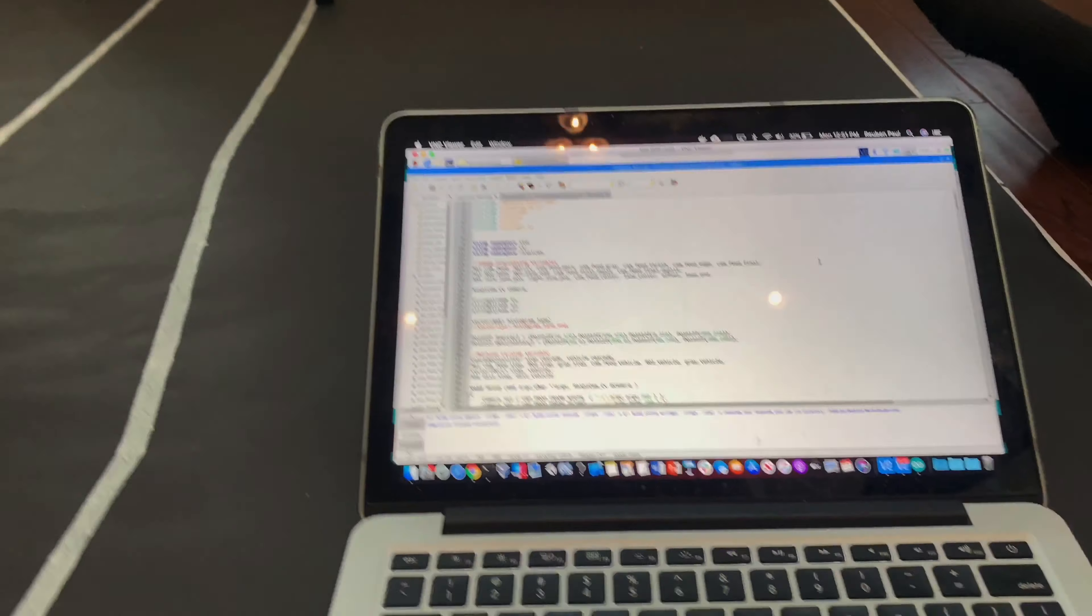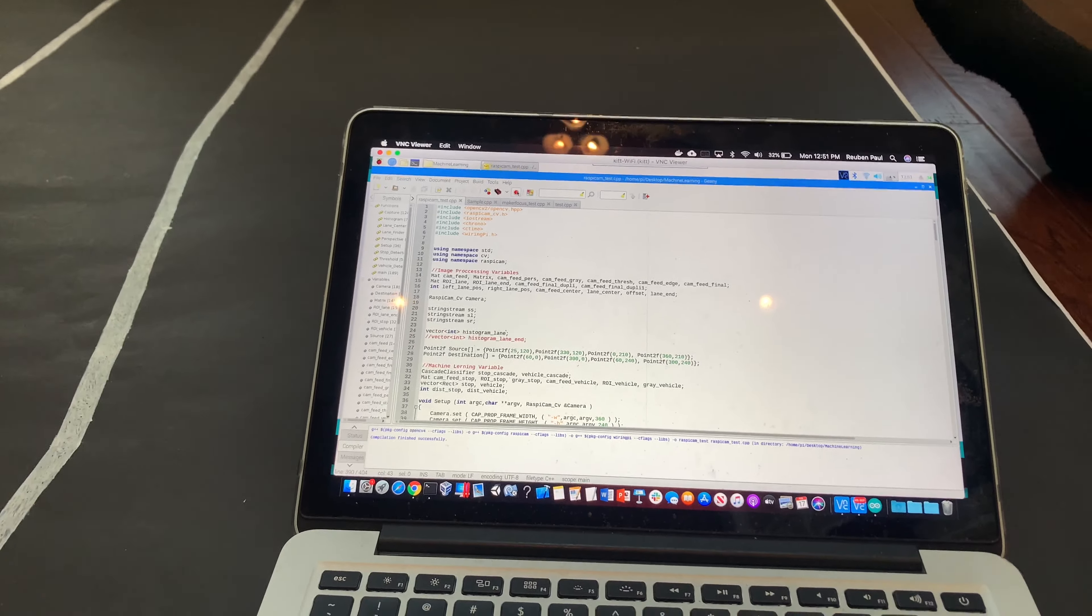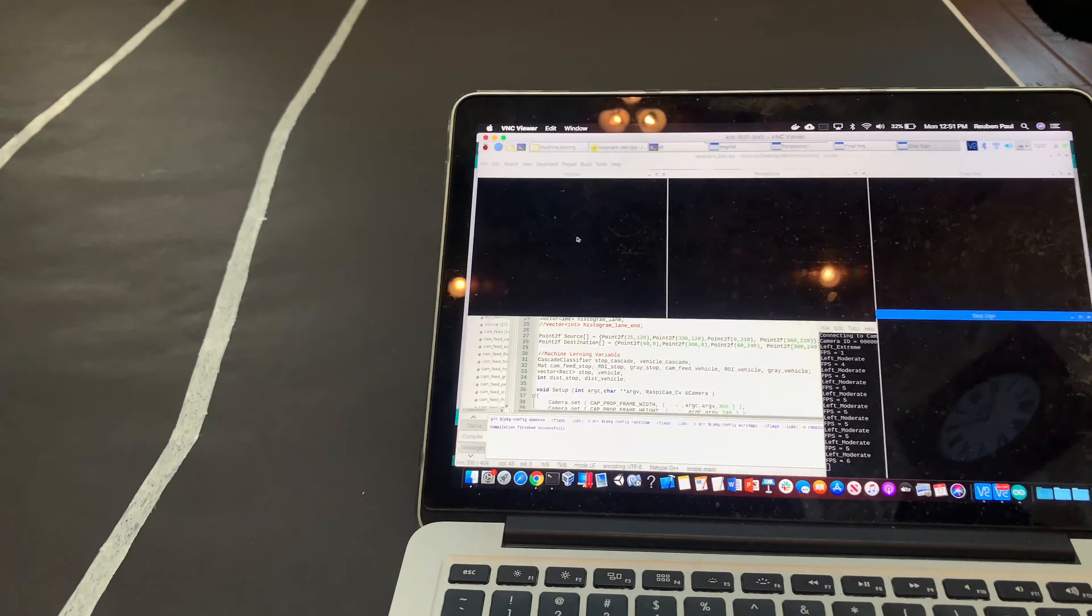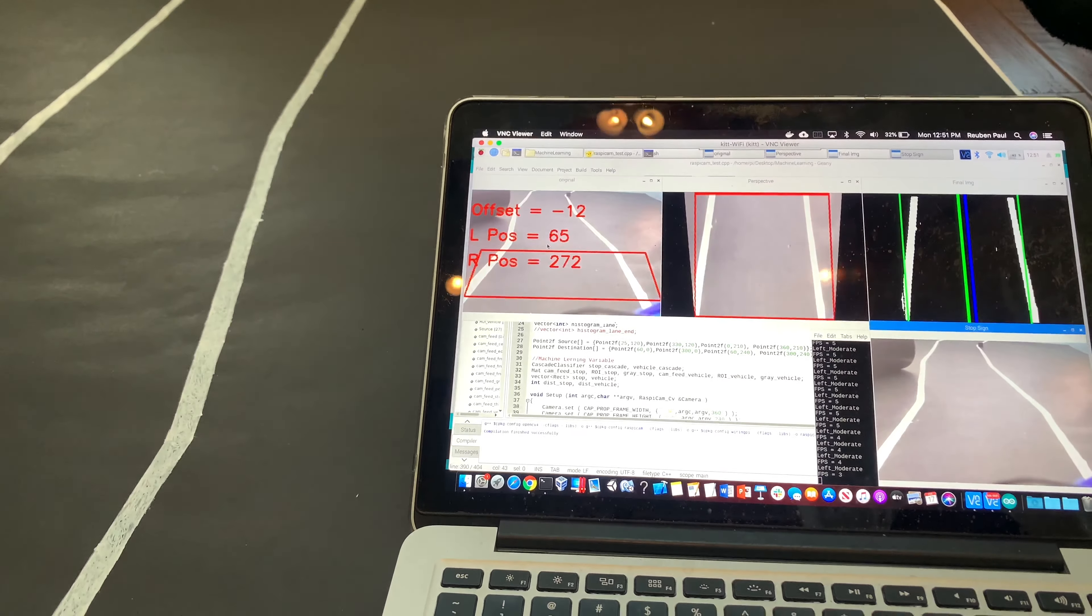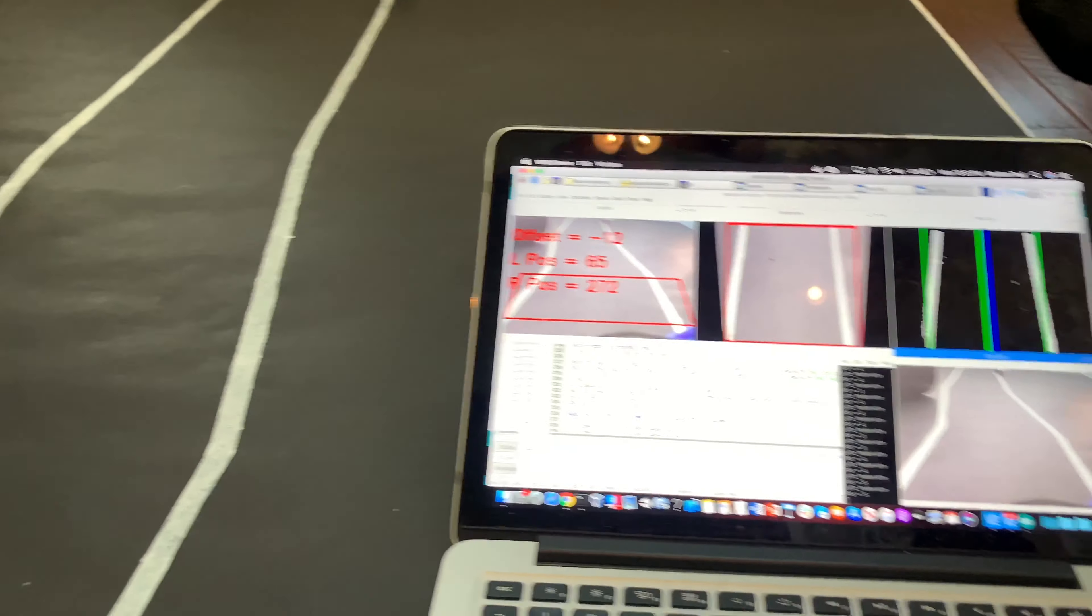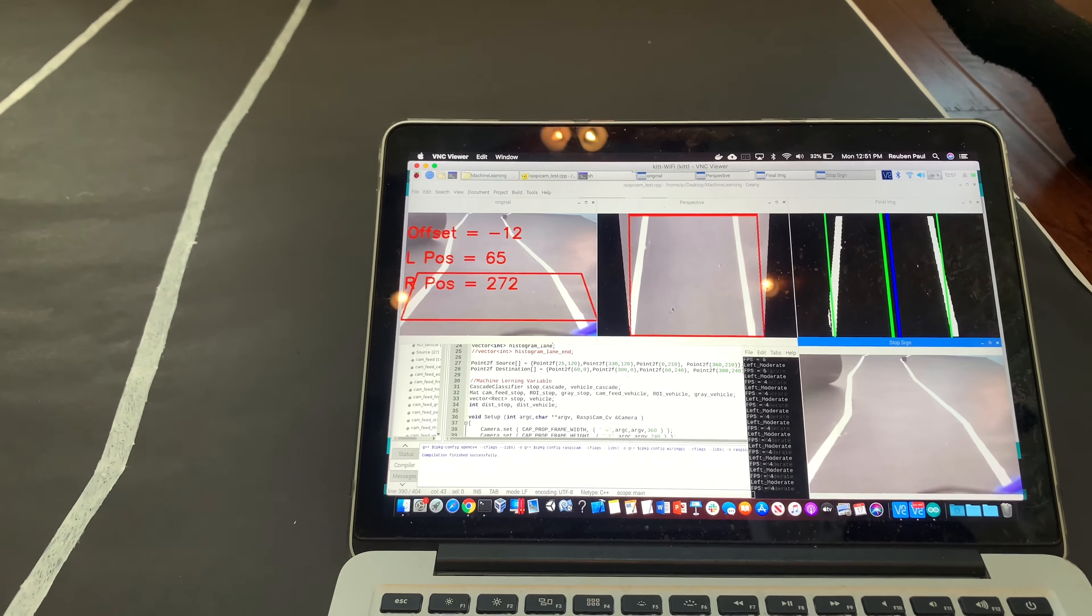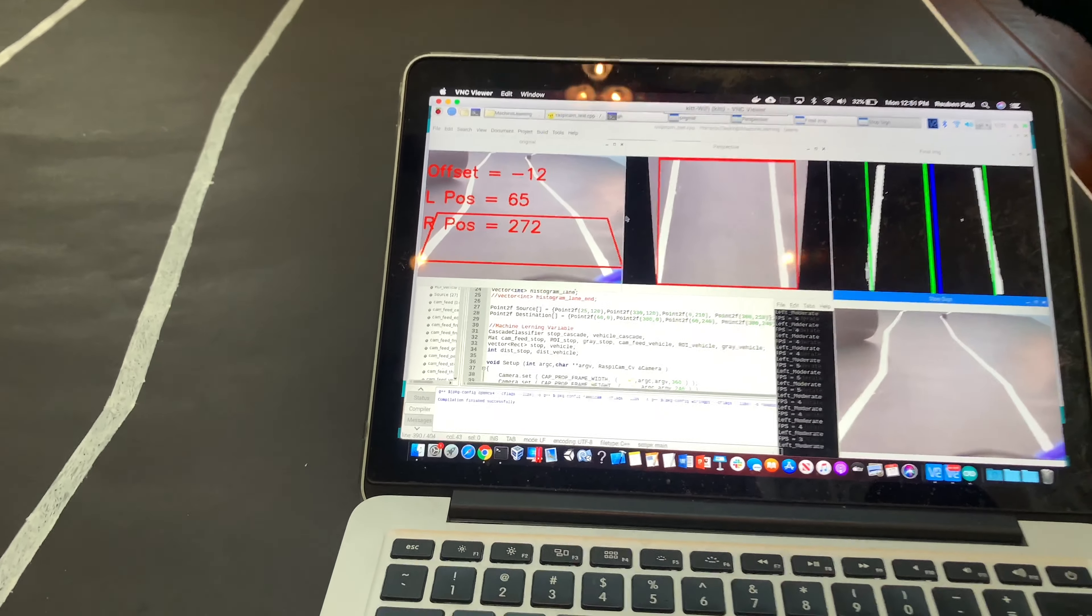Here is the code I wrote to program the car. When I run the code, a few windows open up. The original window right here takes the bare feed that the Raspberry Pi camera detects. This perspective window takes the feed and then converts it to a bird's eye view.